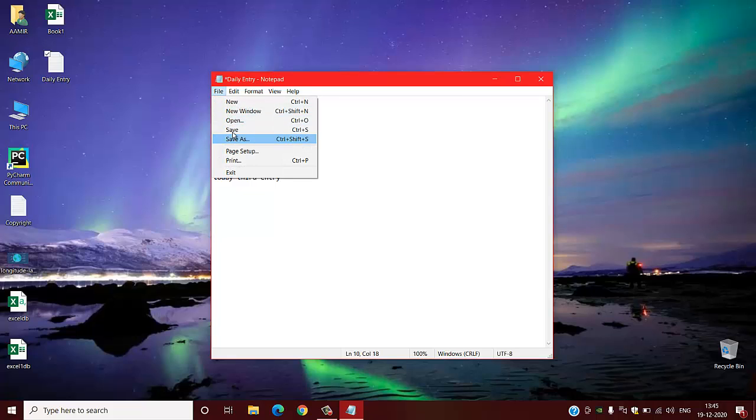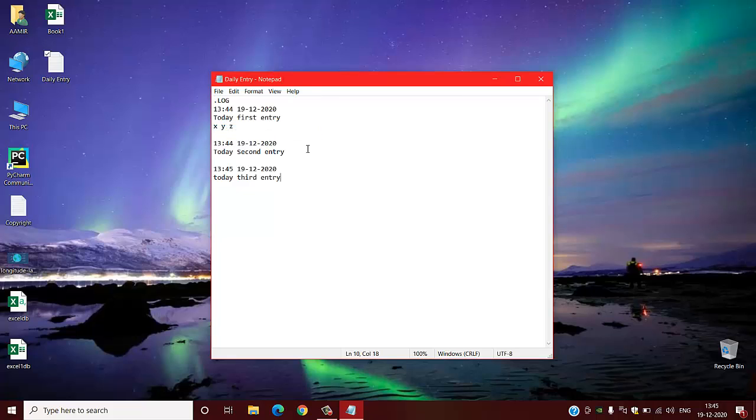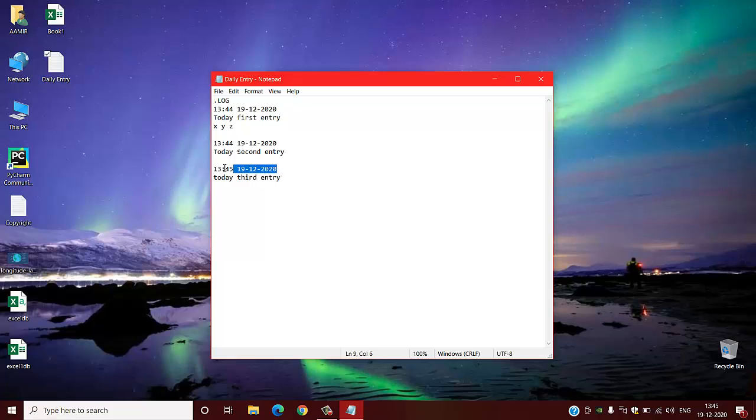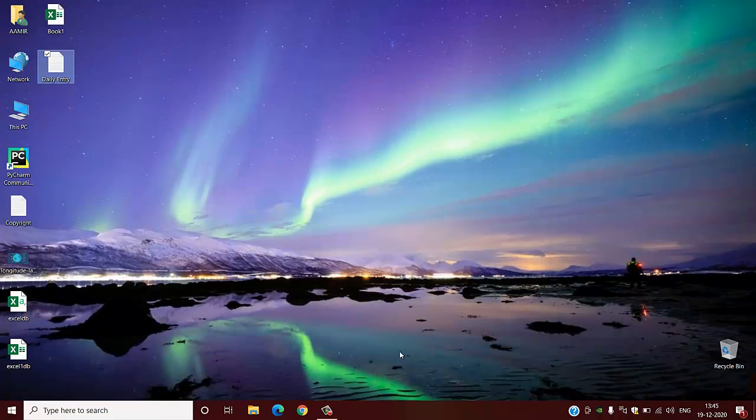You have to save your work accordingly, but you have to cross check it. No need to delete this .log extension, otherwise it will not log your entry on timestamp basis. That's all, thank you.